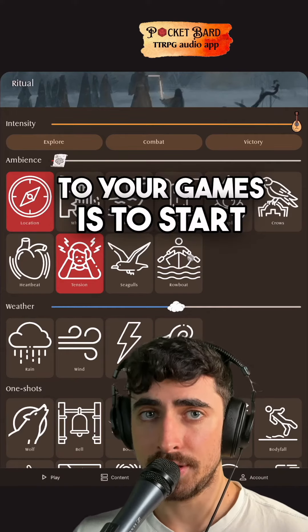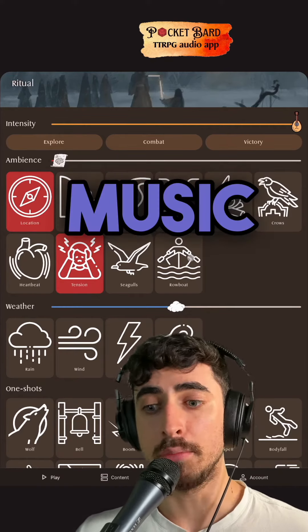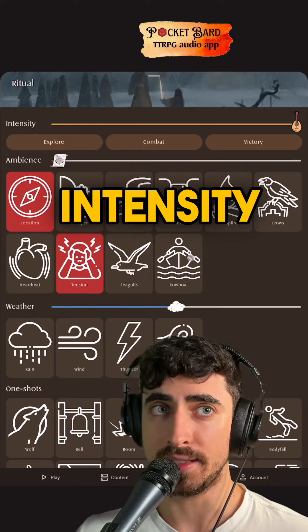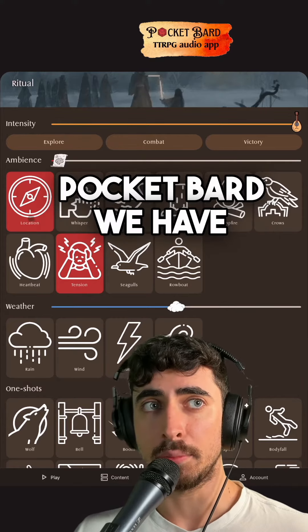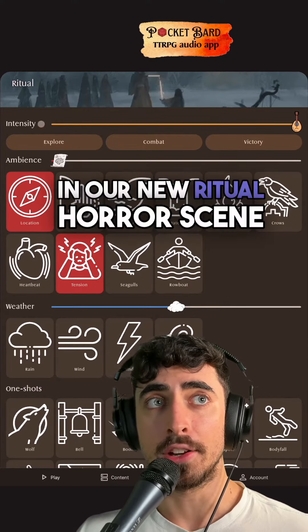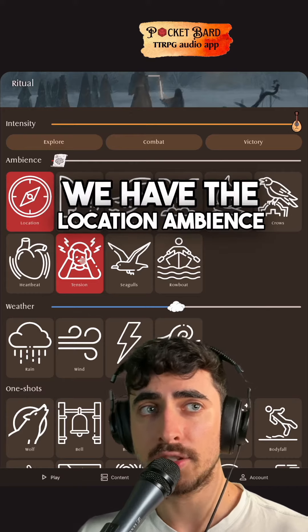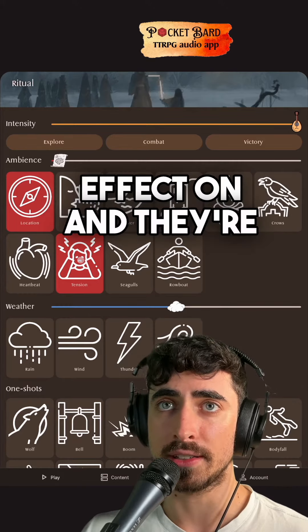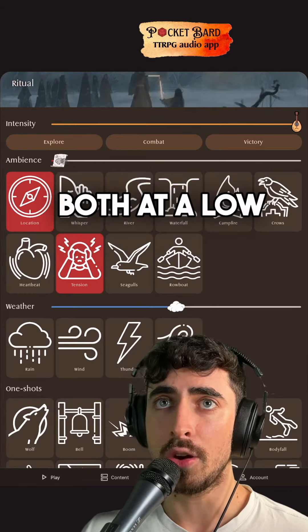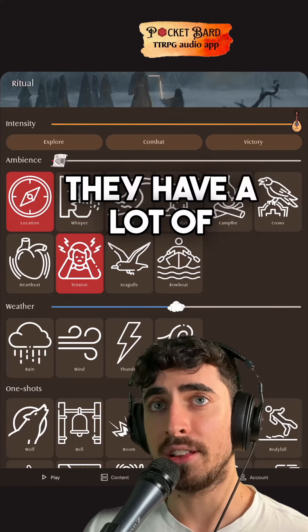One really good way to add tension to your games is to start with your music and sound at a very low intensity. Here in Pocket Bard, in our new ritual horror scene, we have the location ambience on and the tension sound effect on. They're both at a low intensity level, so they have a lot of headroom.